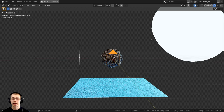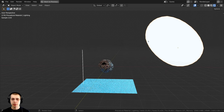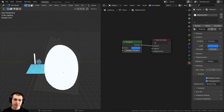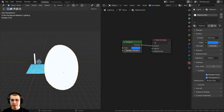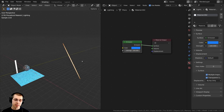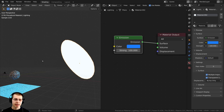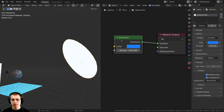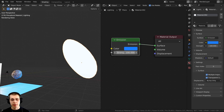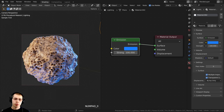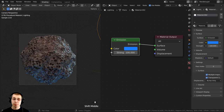For the lighting, I added in two lights. This first light is just a plane — I gave it a subdivision surface modifier so that it is round. I scaled it up really big and gave it an emission material with a strength of 100. I also gave it a bright blue color.